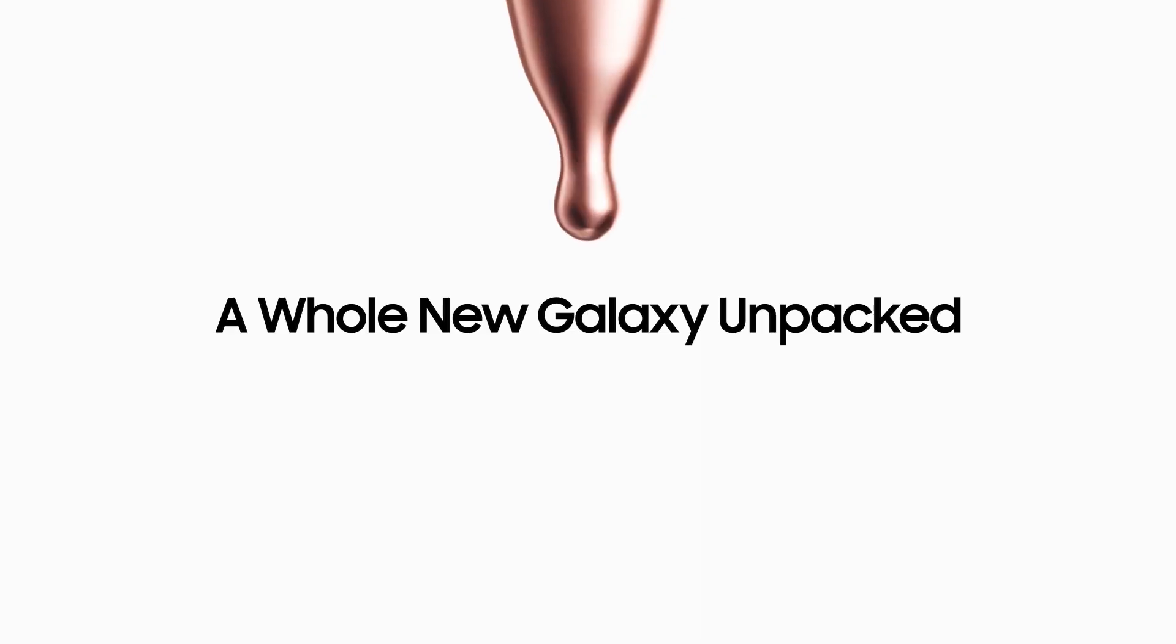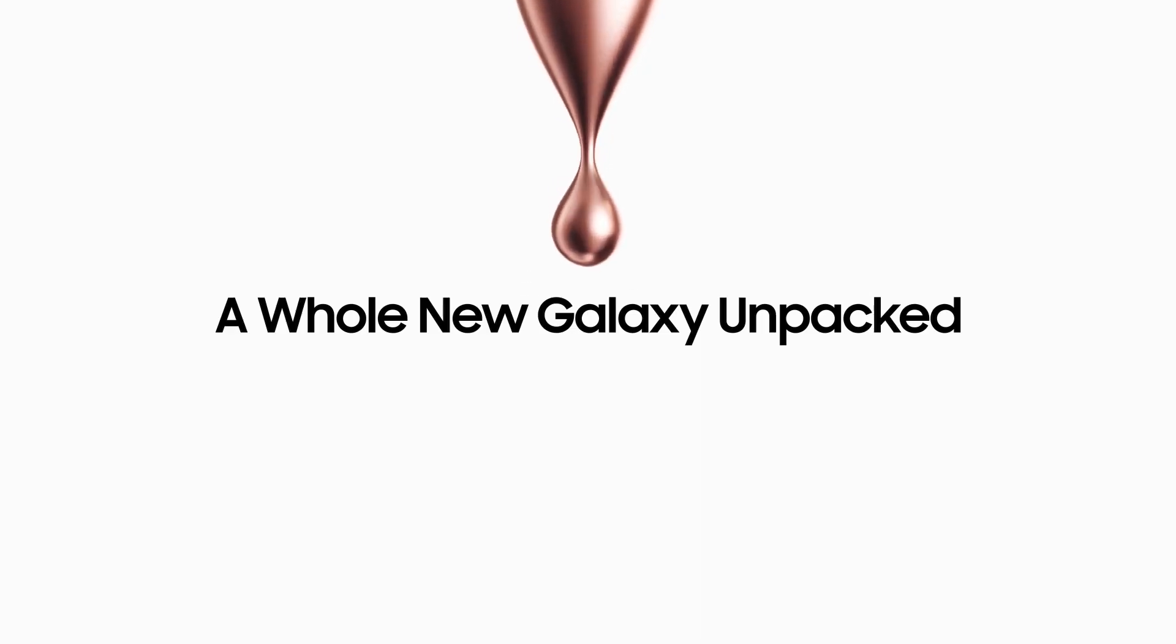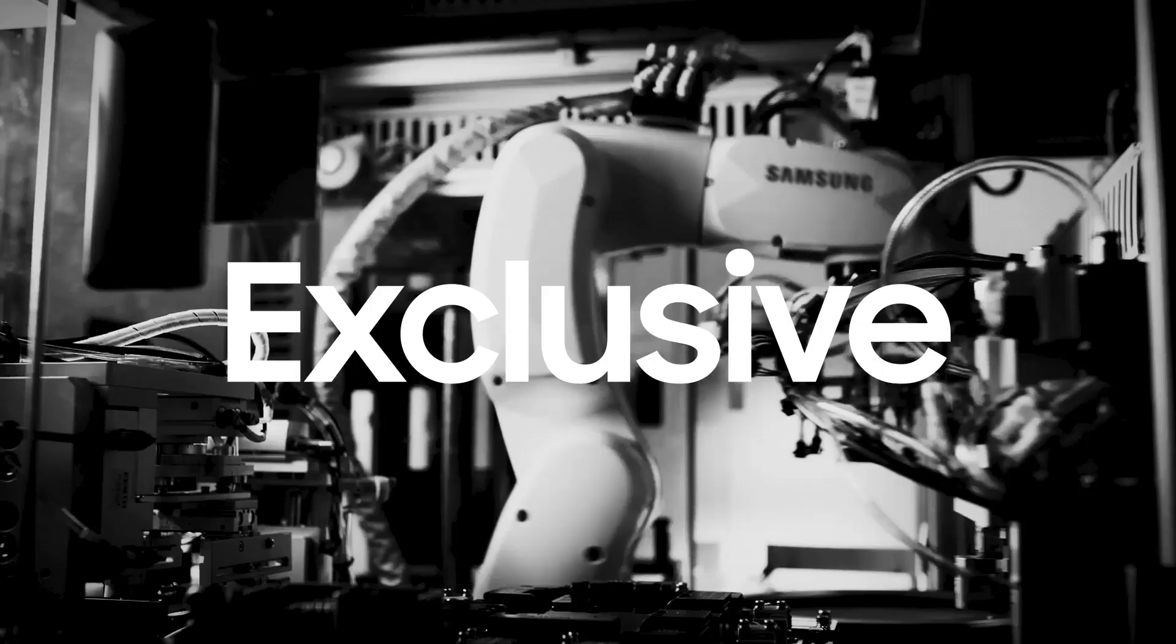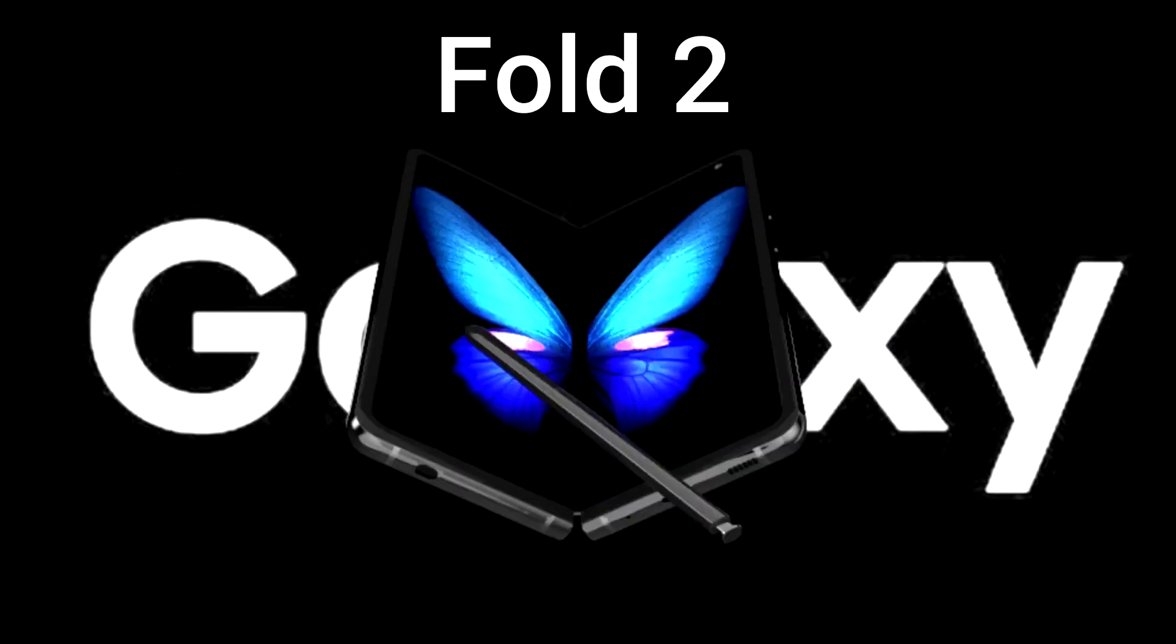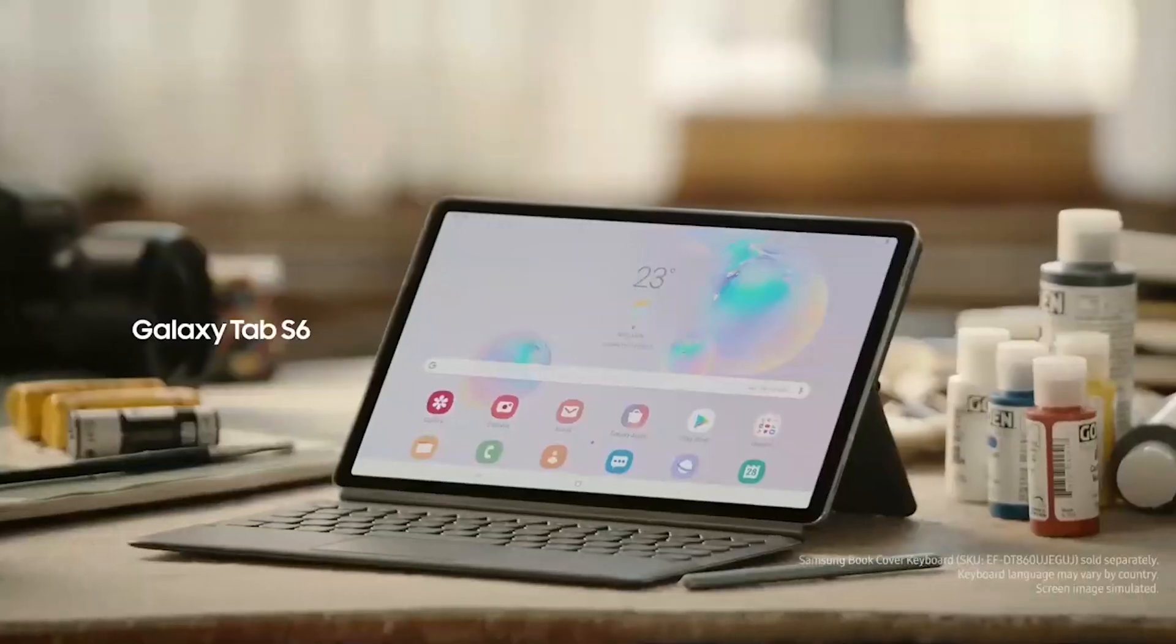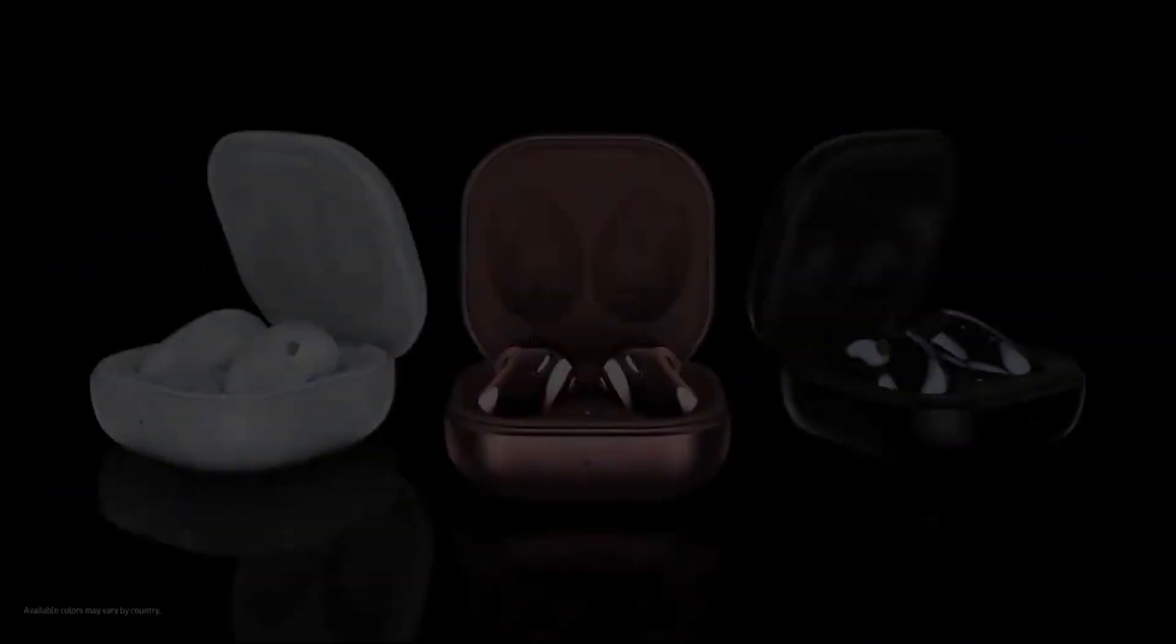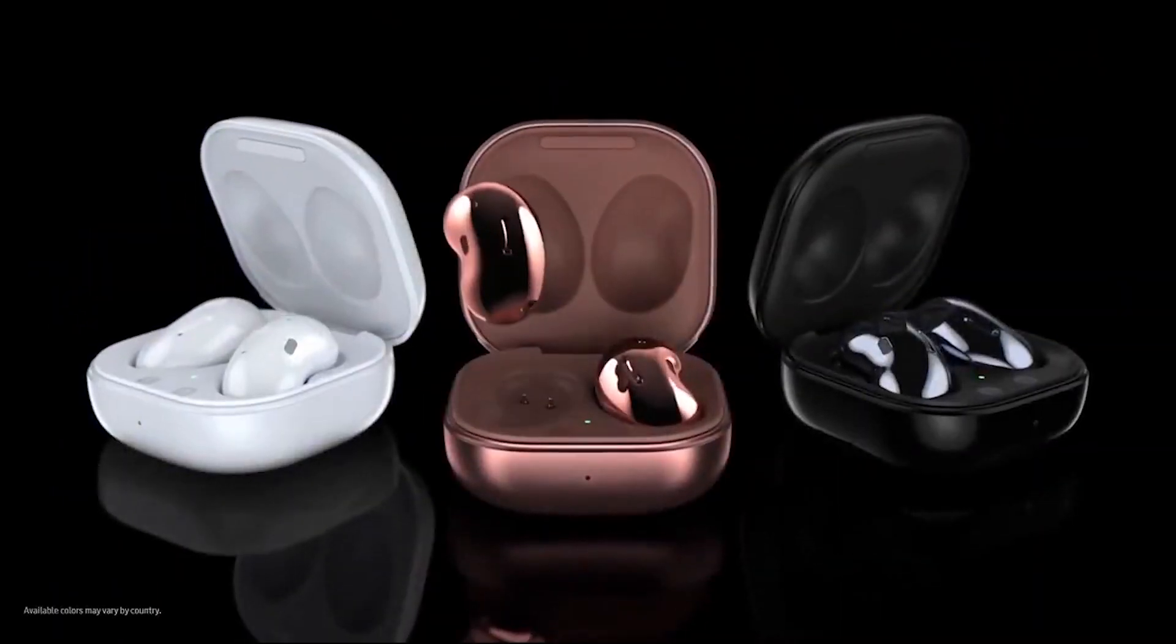The Galaxy Note 20 series is going to be unveiled in just 5 days at Samsung Virtual Unpacked event and will be accompanied by Galaxy Z Fold 2, Galaxy Tab S7, Galaxy Tab S7+, Galaxy Watch 3, and Galaxy Buds Live.